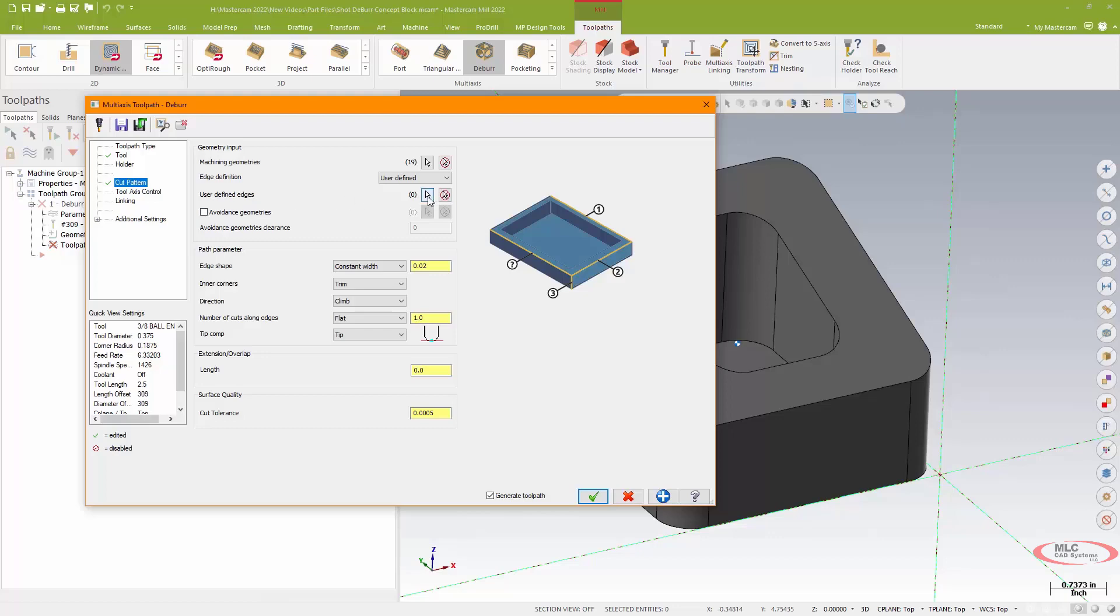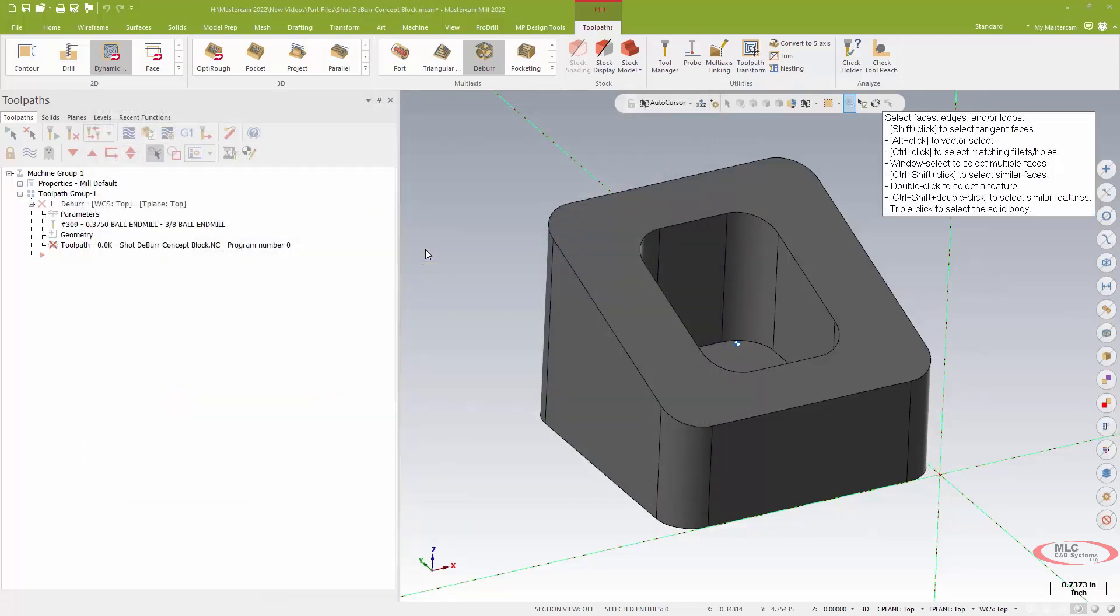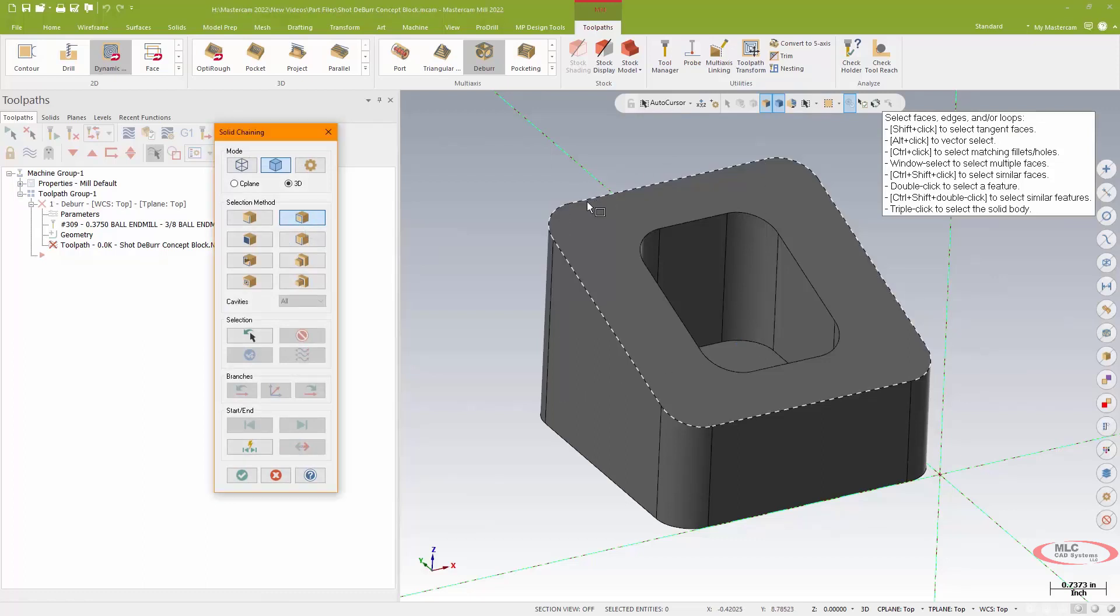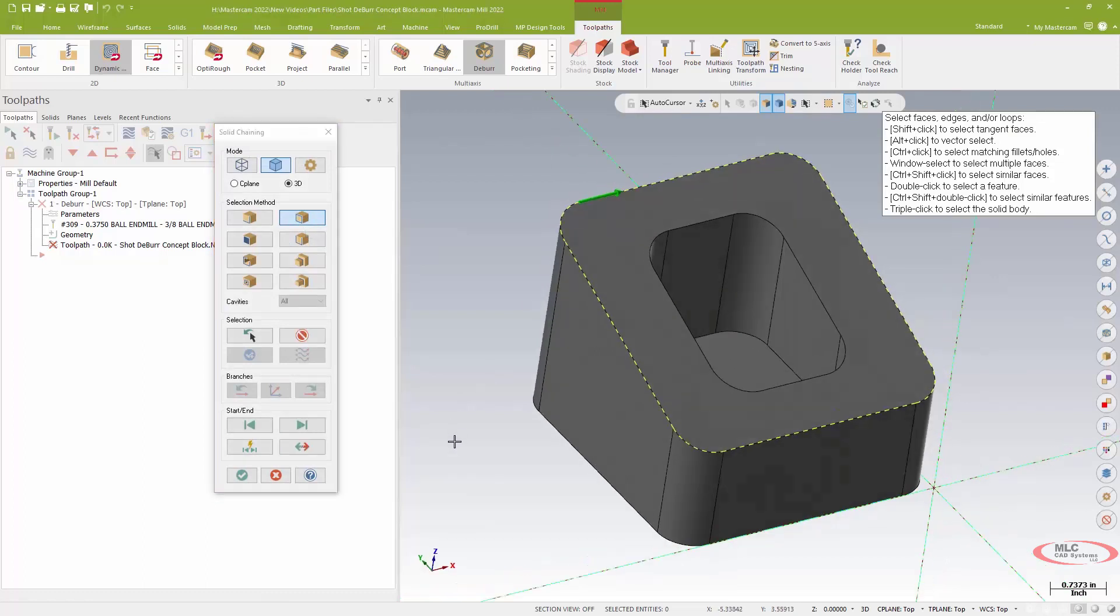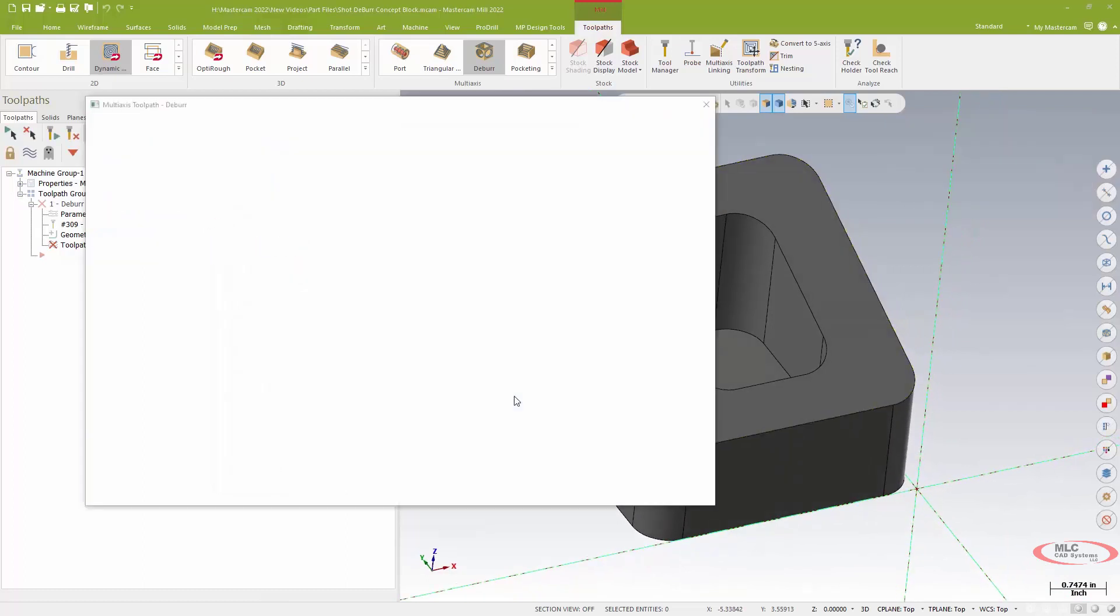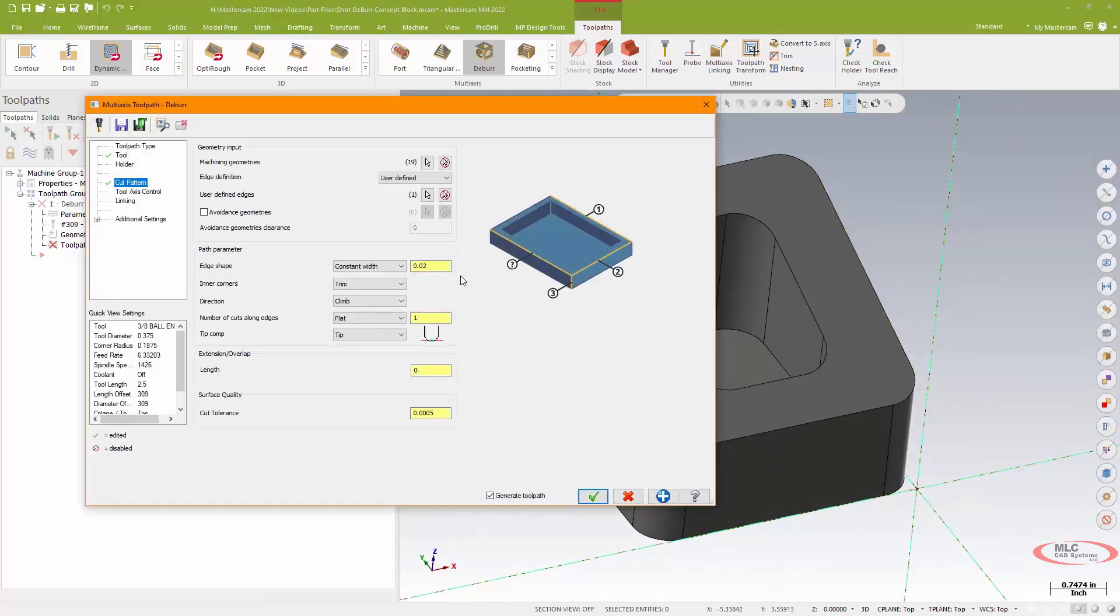So user-defined edge, I'll use a solid chain as a loop and I'll chain around the top outside edge of our solid.